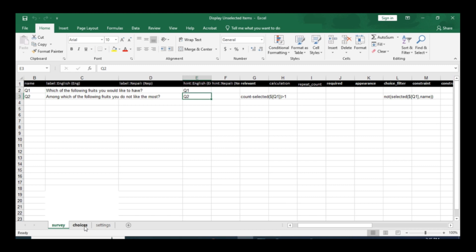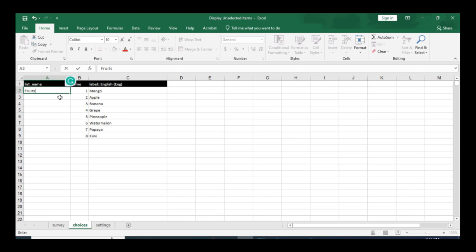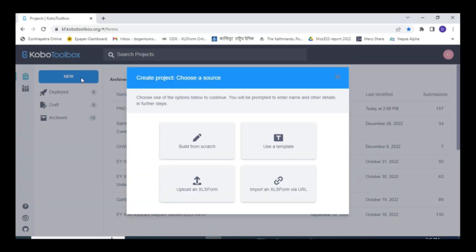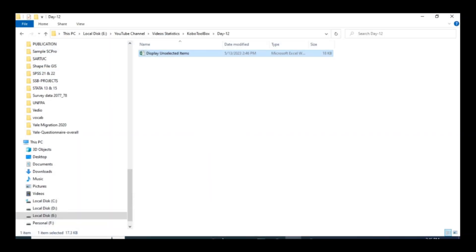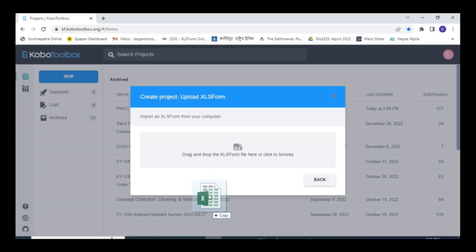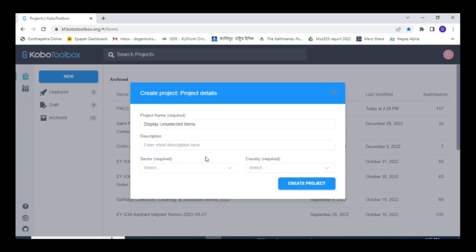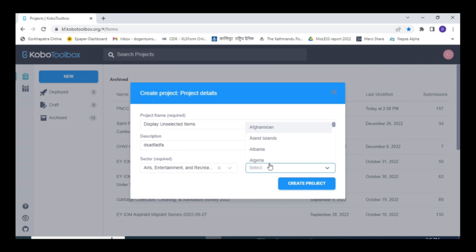And in the choice sheet, you also have to write fruits here. Just double click on the plus sign and let's save it. Create a new program file as upload XLS form, you can drag this program into here. You can give a suitable description name here, choose appropriate sector and choose your country Nepal, and create project.